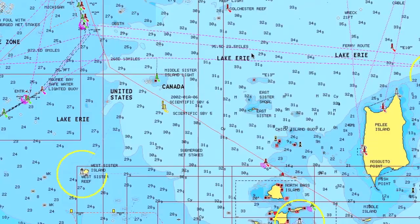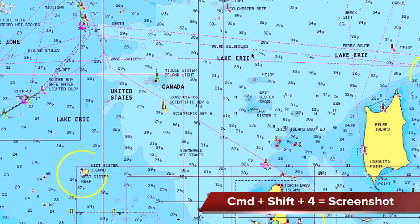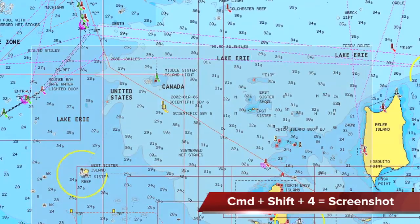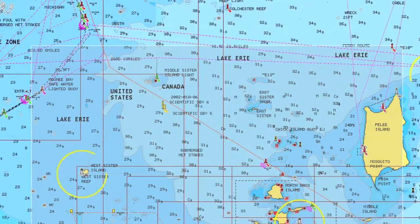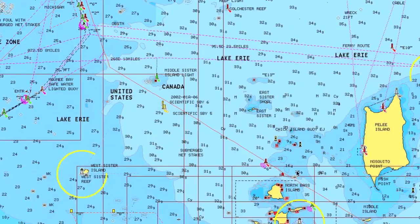To get it, you need to take a screenshot. On a Mac, all you do is hold down the Command key, the Shift key, and the number 4 at the same time, and you end up getting a set of crosshairs. You can select the region you want to take a picture of on your screen, let go, and you instantly put a PNG image on your desktop.